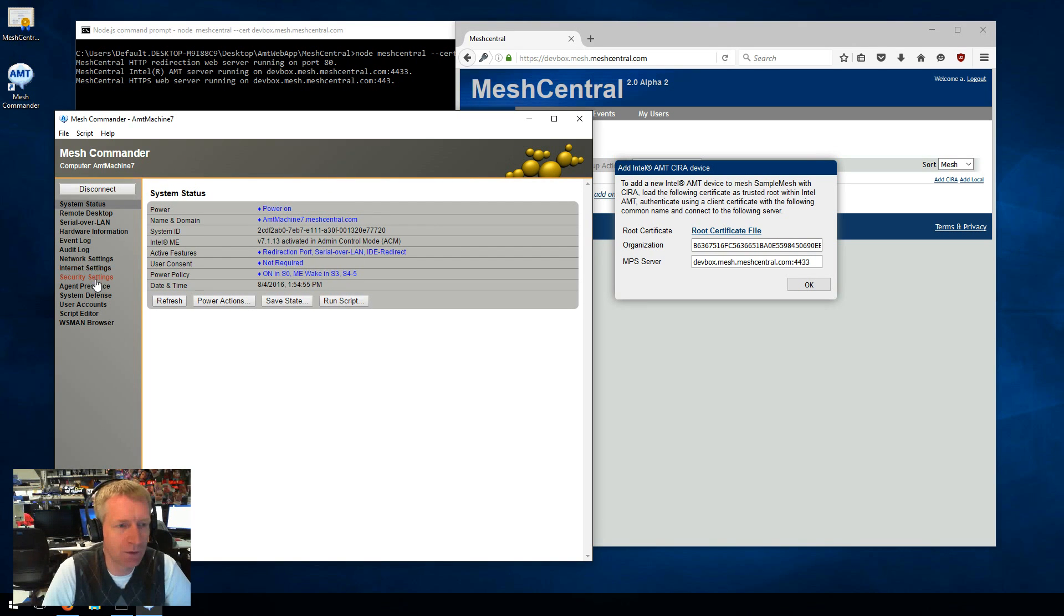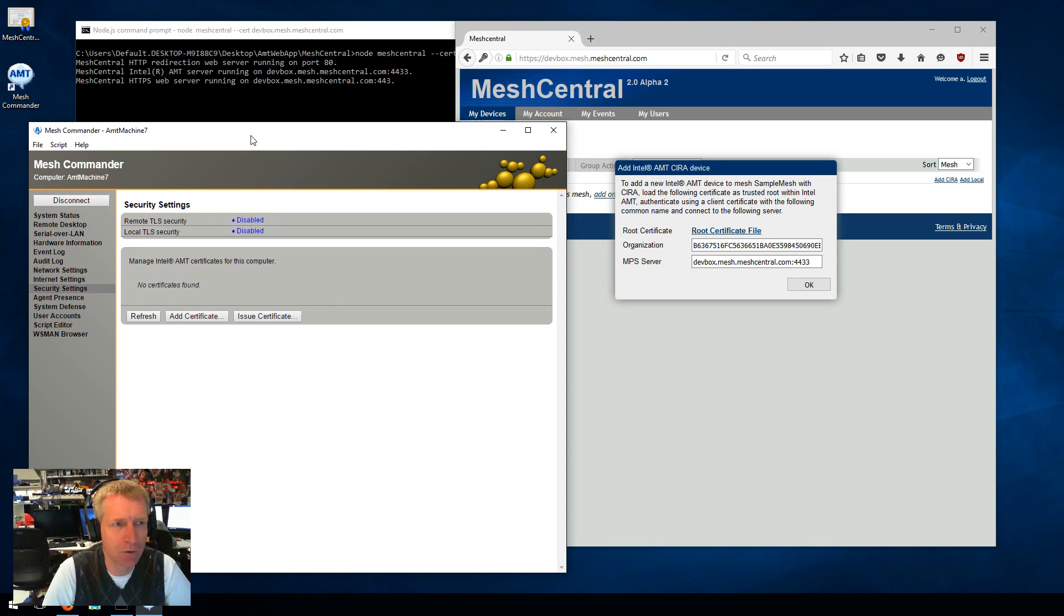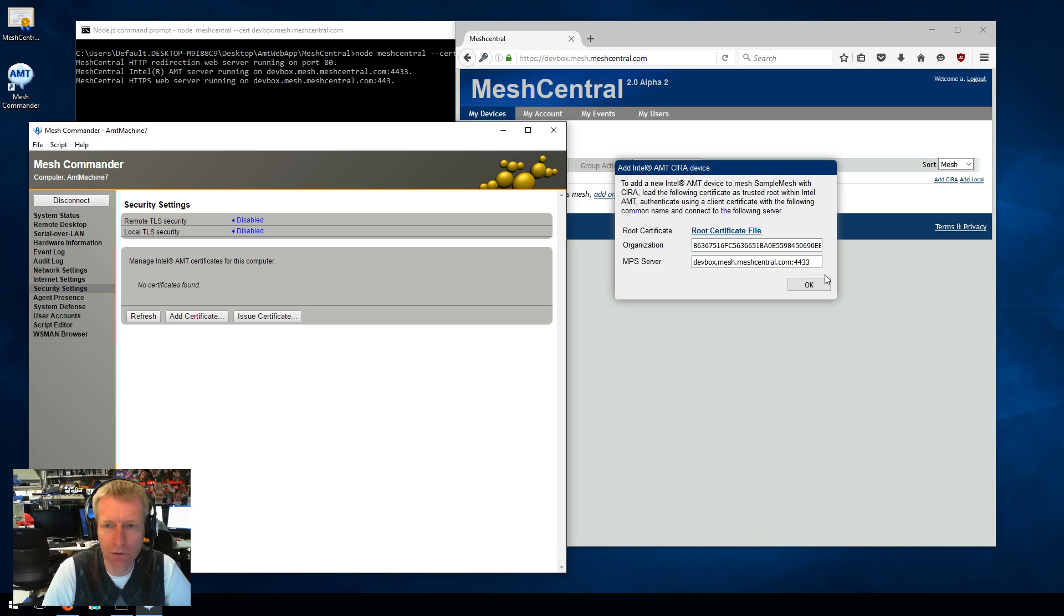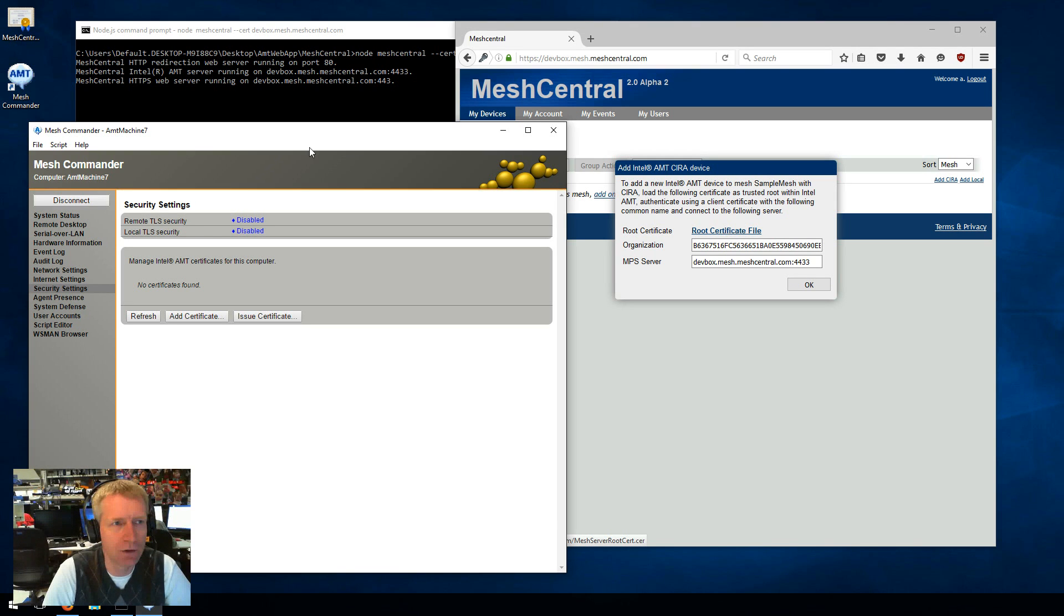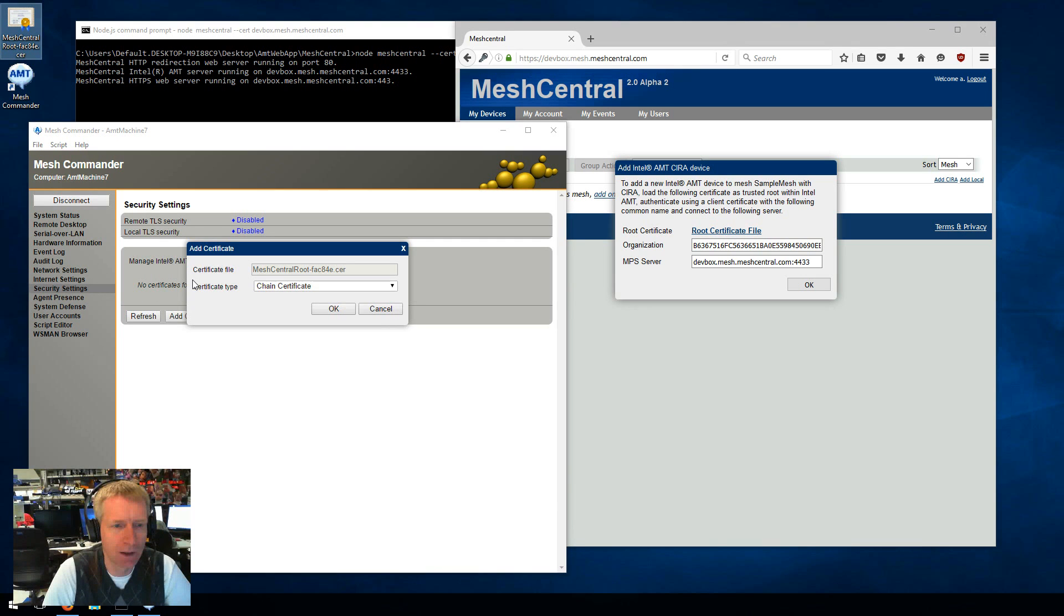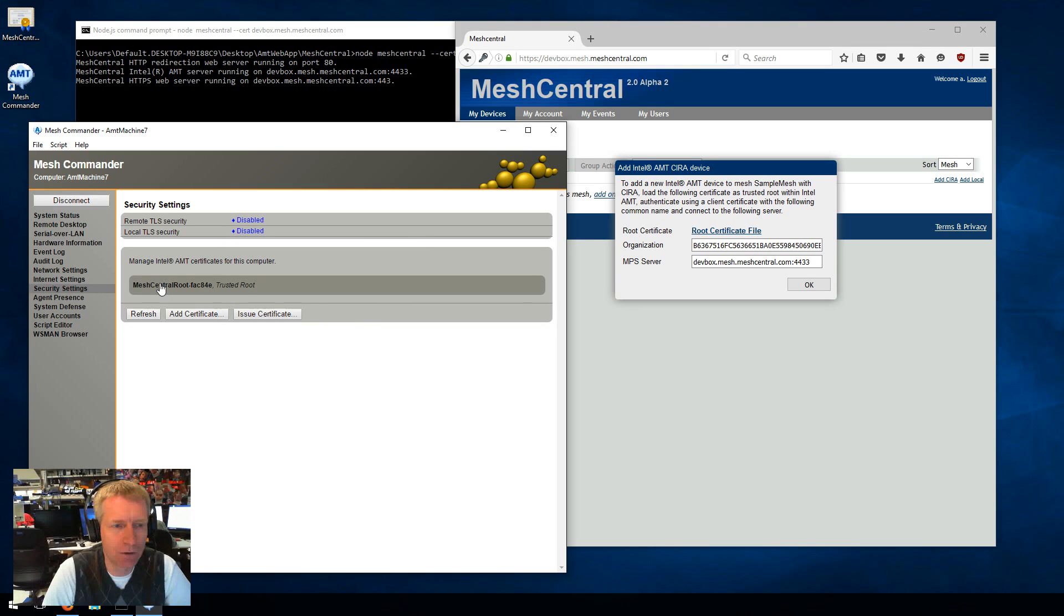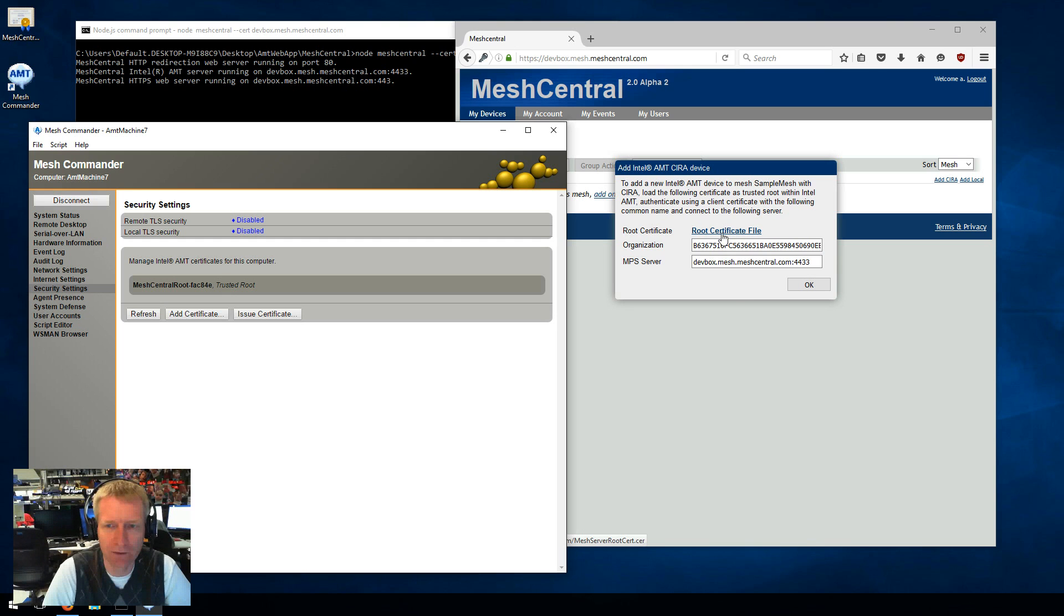So the first thing I want to do is go in security settings. And I am going to load up the trusted root certificate. So you can download it here. So you click here and say download. I have it on my desktop already there. So I'm just going to drag and drop it and say I want this to be a trusted root certificate. Say OK.